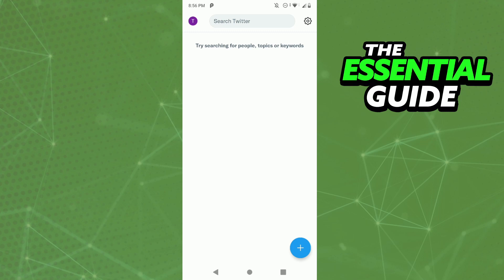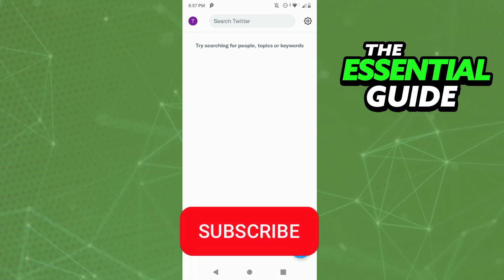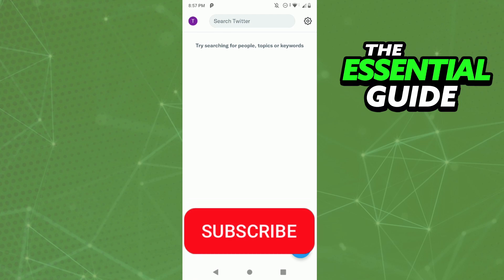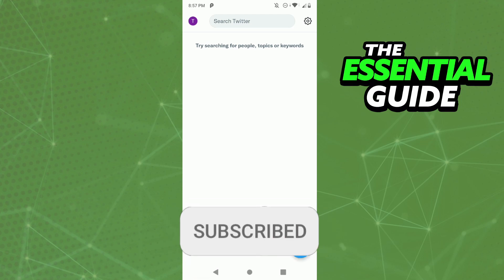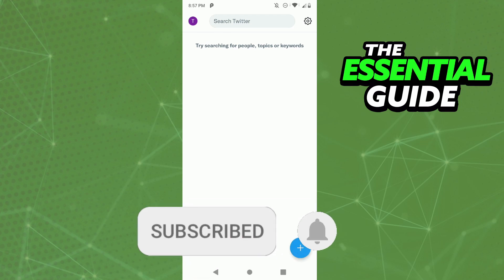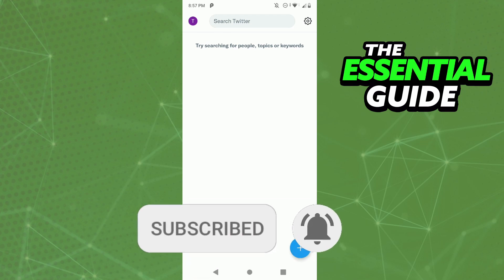And that's it! I hope this helped you delete saved searches on Twitter. If you liked it, don't forget to subscribe to our channel and hit the like button. See ya!